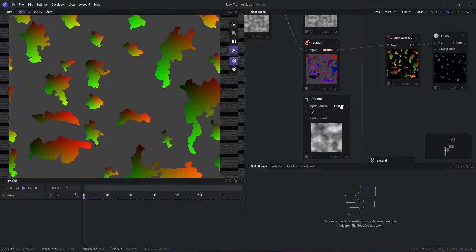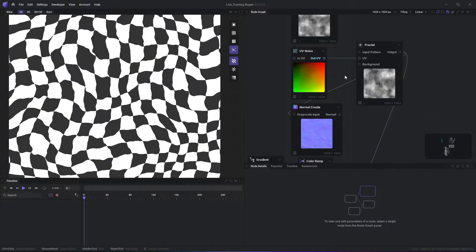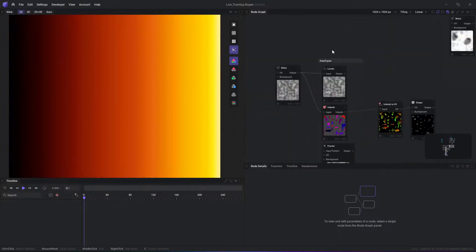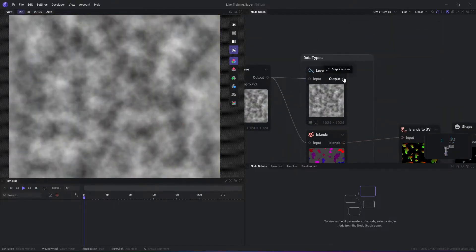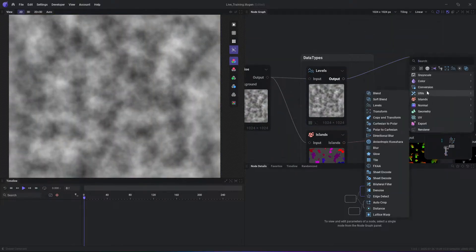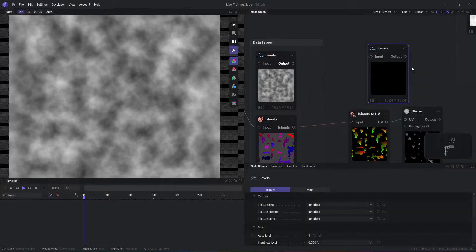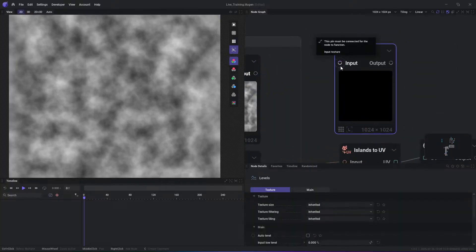For example, random seeds, color shifts or noise patterns, and let Illogen generate numerous outcome variations from a single node graph.